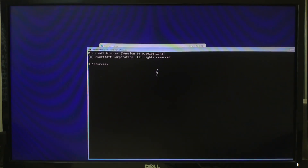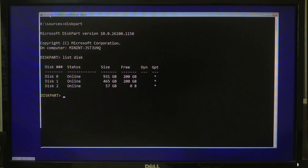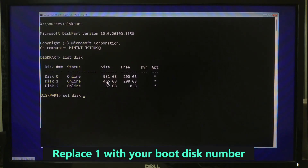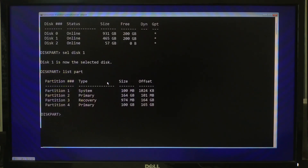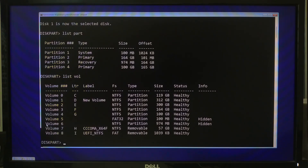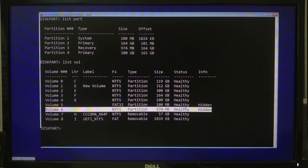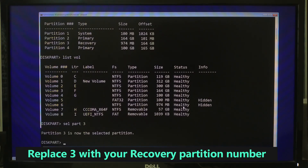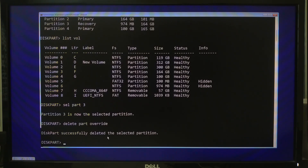Now let's delete the old broken recovery partition. Type diskpart and press Enter. Next type list disk and press Enter. After that type select disk followed by your boot disk number and press Enter. Next type list partition and press Enter. Find the partition labeled Recovery, usually 500 MB to 1 GB in size. Then type select partition followed by your recovery partition number and press Enter. Next type delete partition override and press Enter. Then type exit and press Enter to leave diskpart.